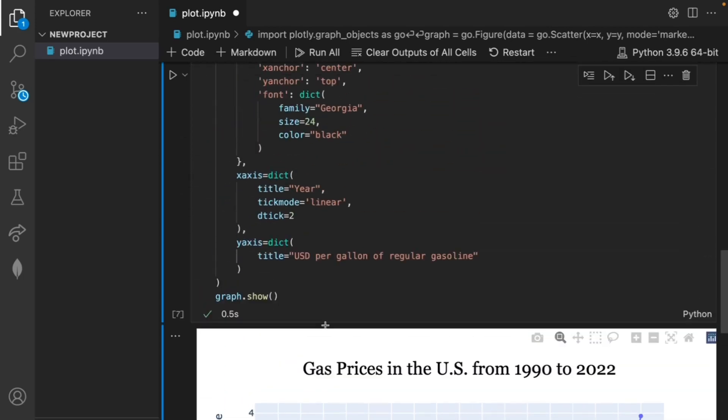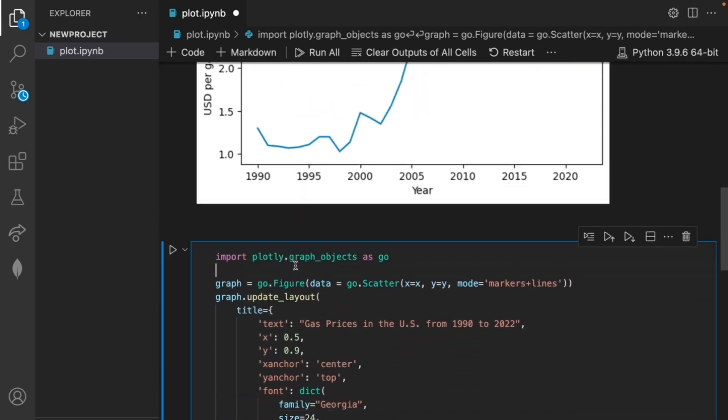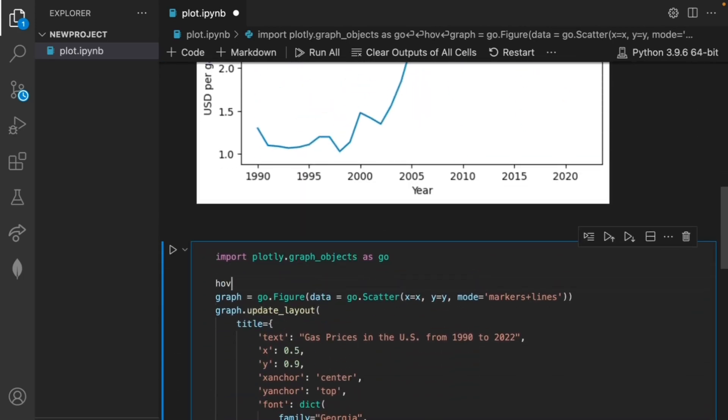I'm going to go back into the code and create a variable called hover text that shows the year and price for each x y pair through the following code.